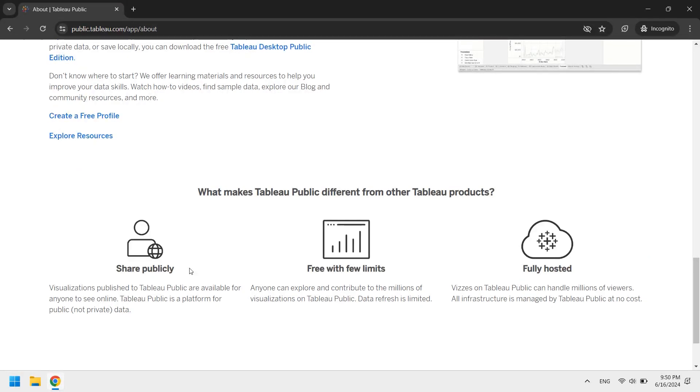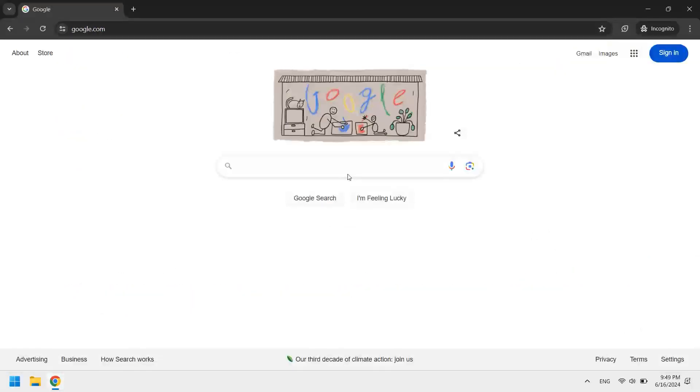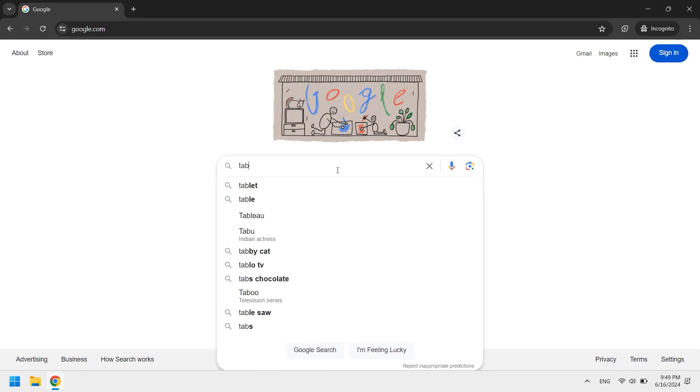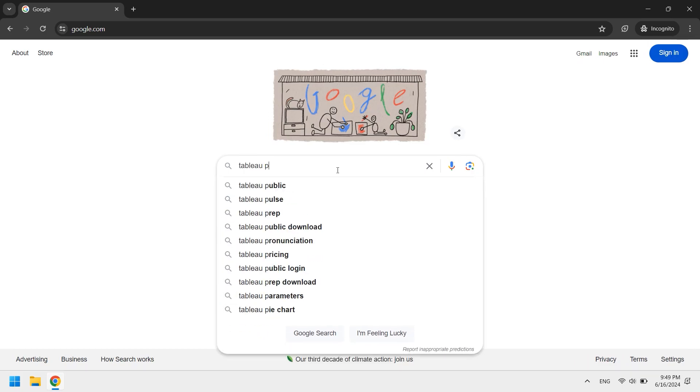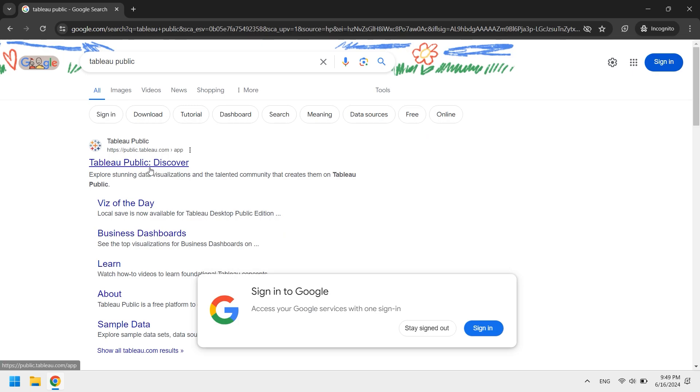Let's begin the installation. First of all, open your browser and search for Tableau Public. Open the first page.